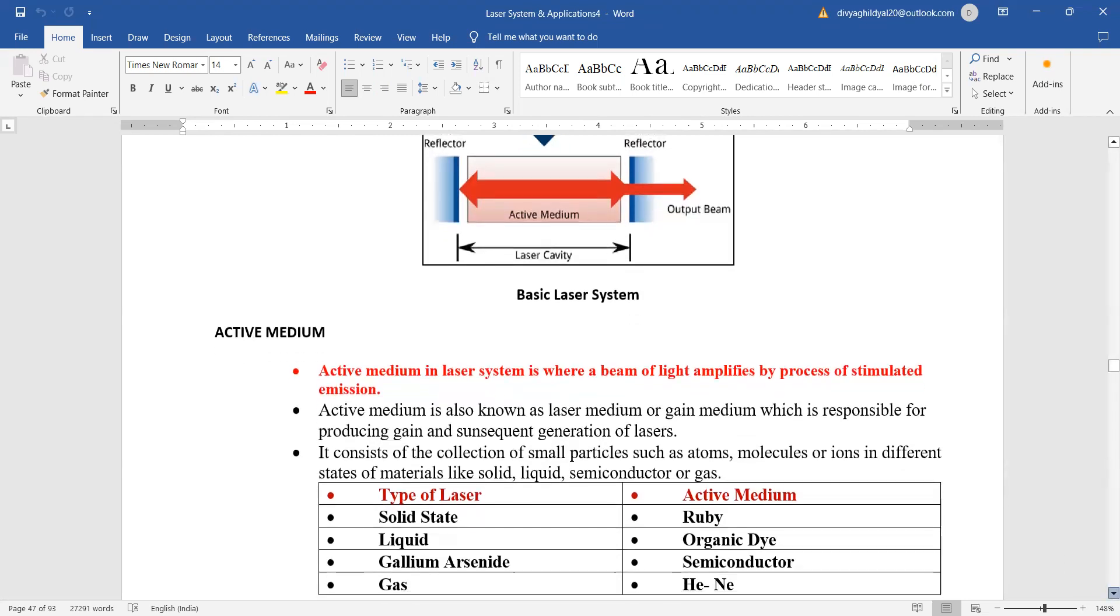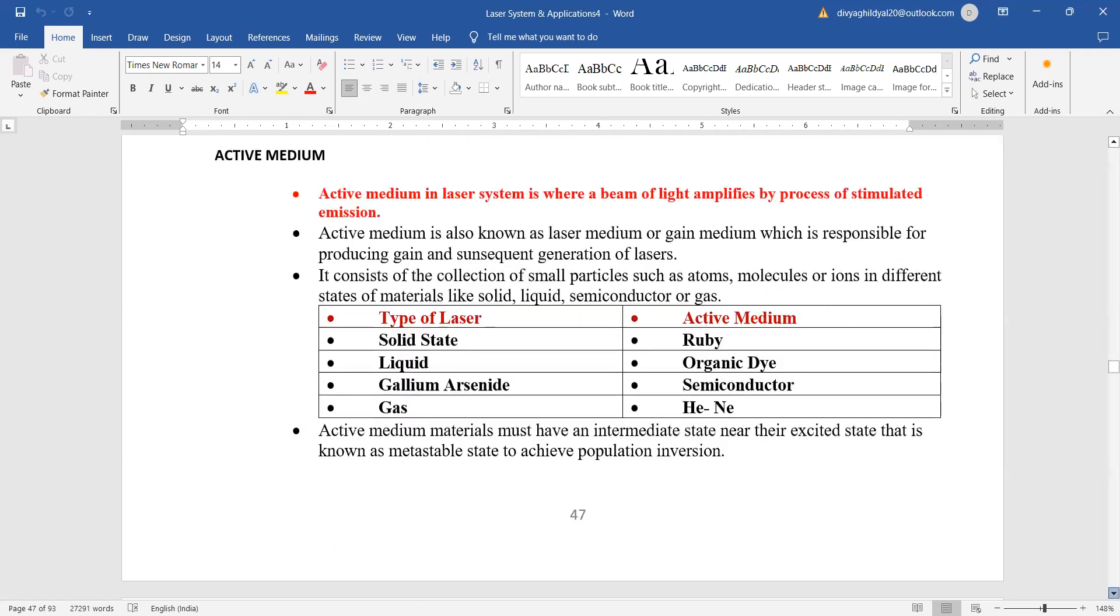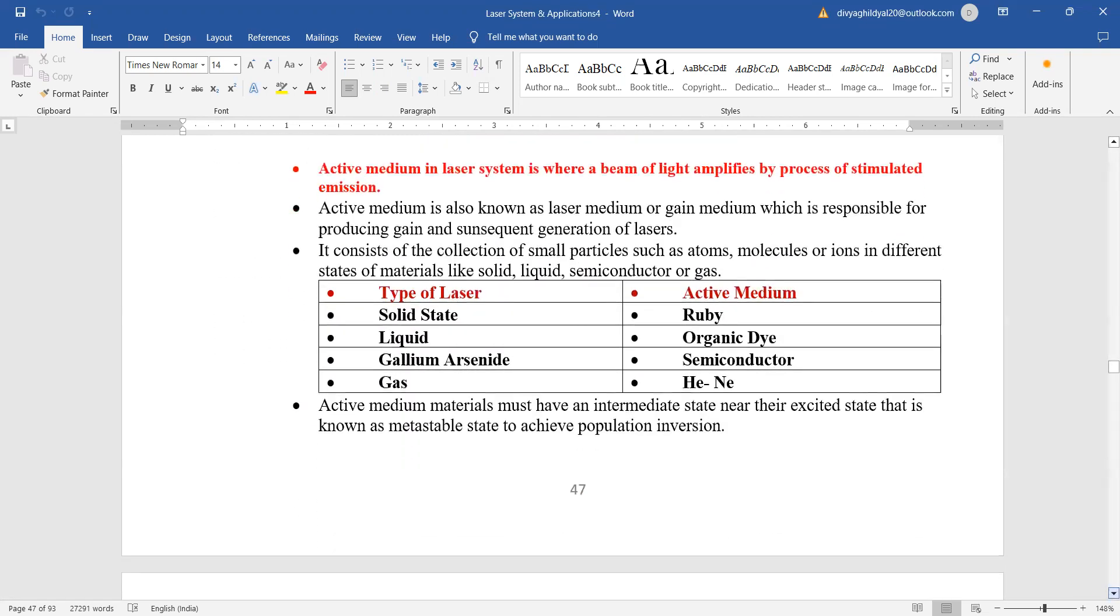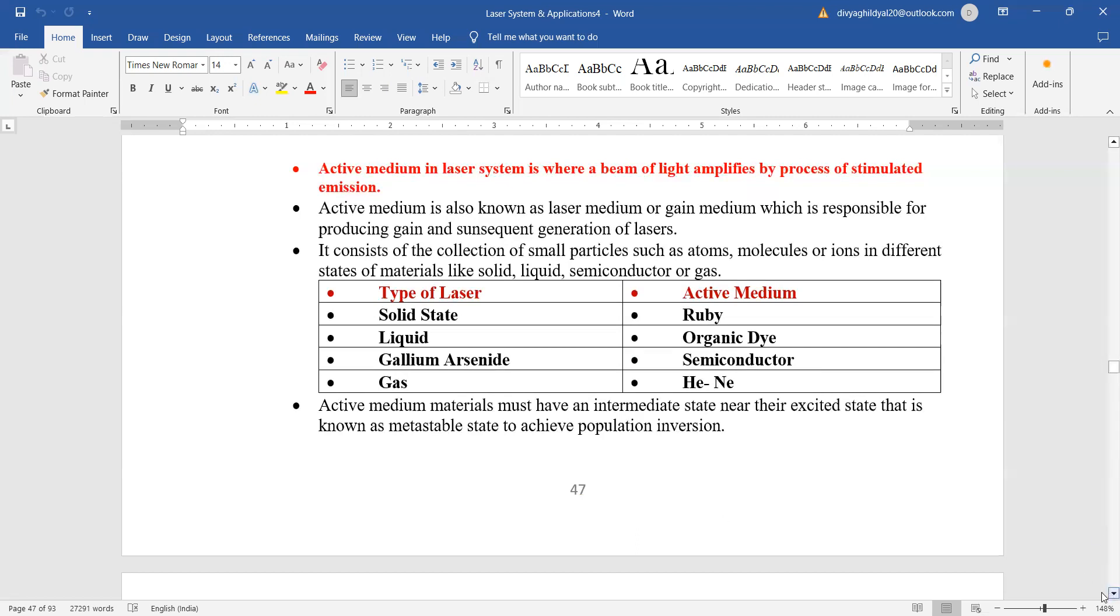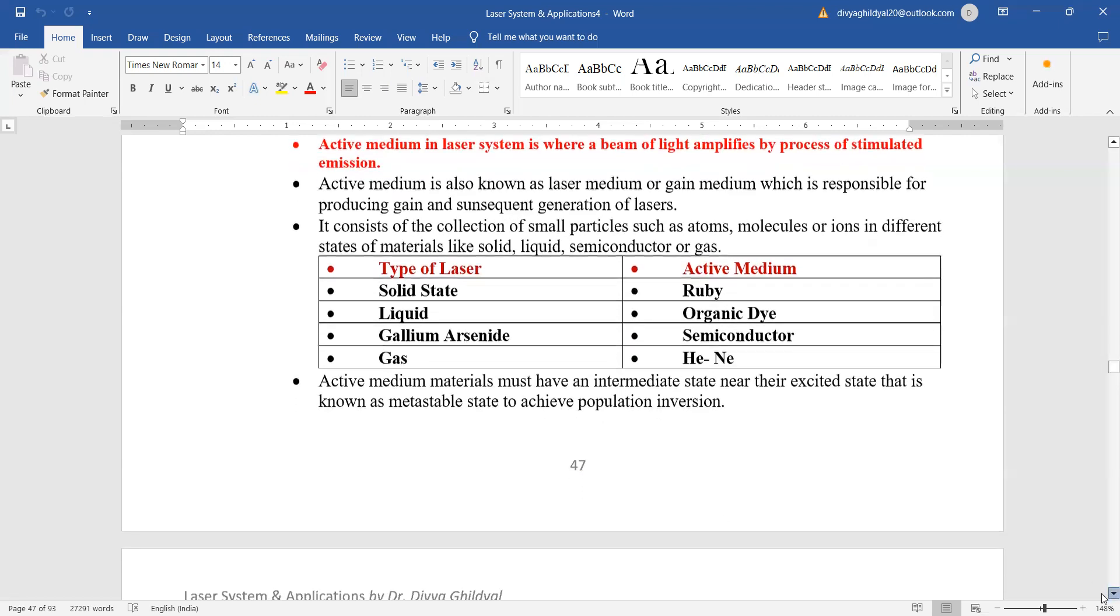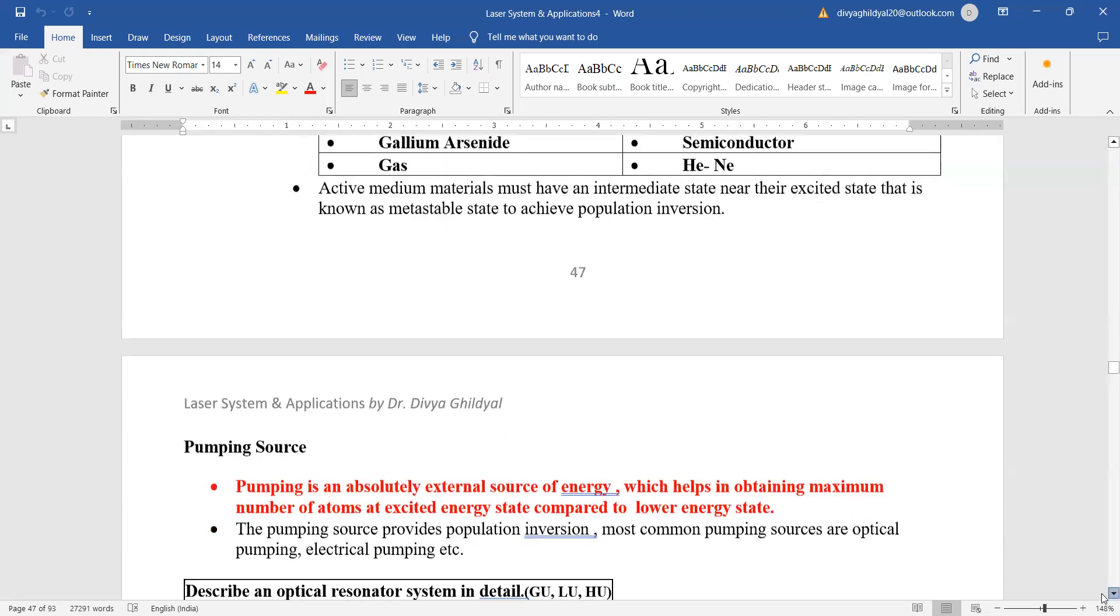For your syllabus you just need to know: for solid state, the ruby laser or the three level laser; for liquid state, organic dye lasers; for semiconductor type, the gallium arsenide; and for gaseous laser, the very famous helium neon laser or the four level energy setup. This is how you are going to draw the table and explain.